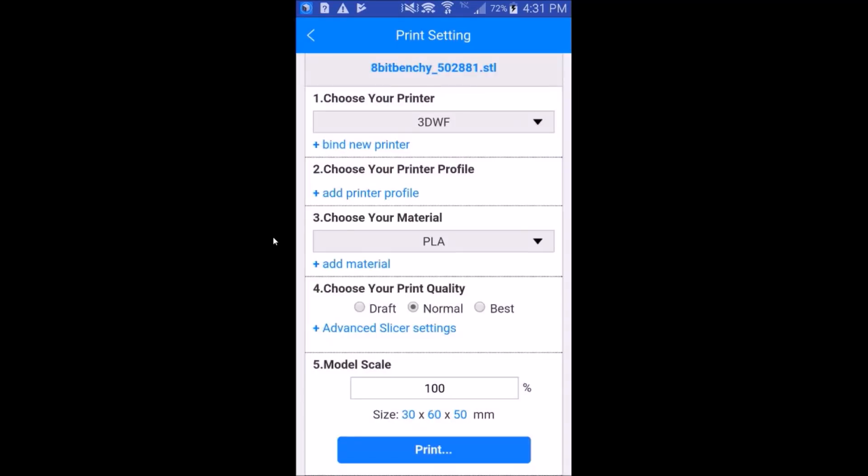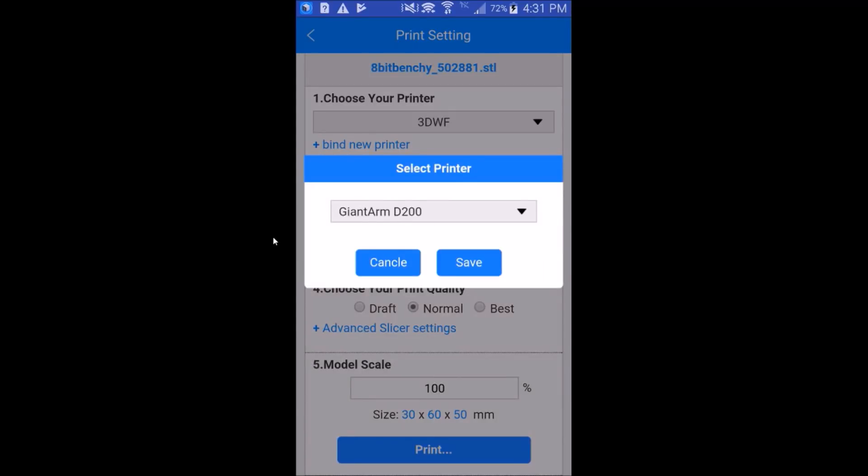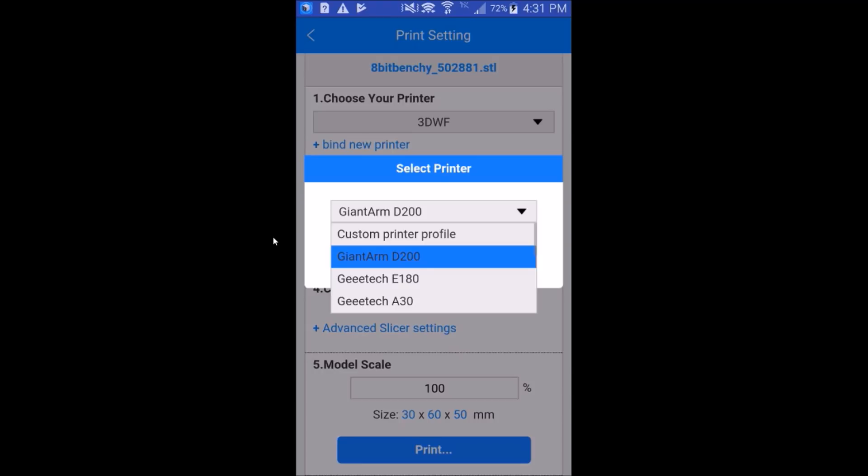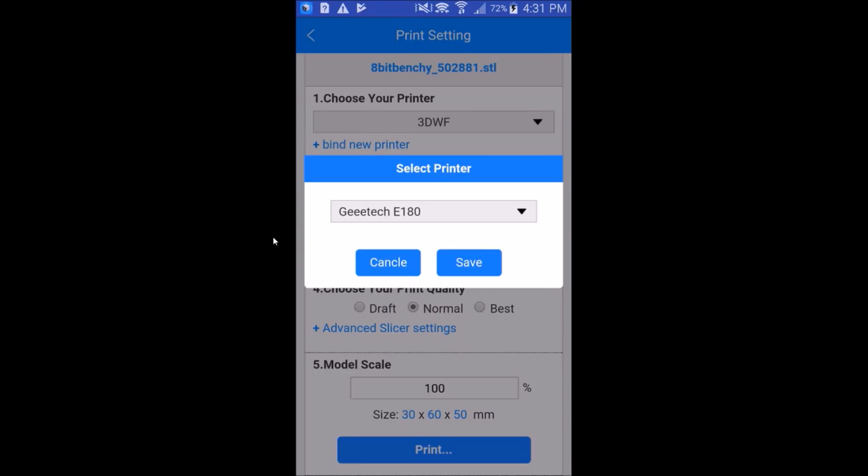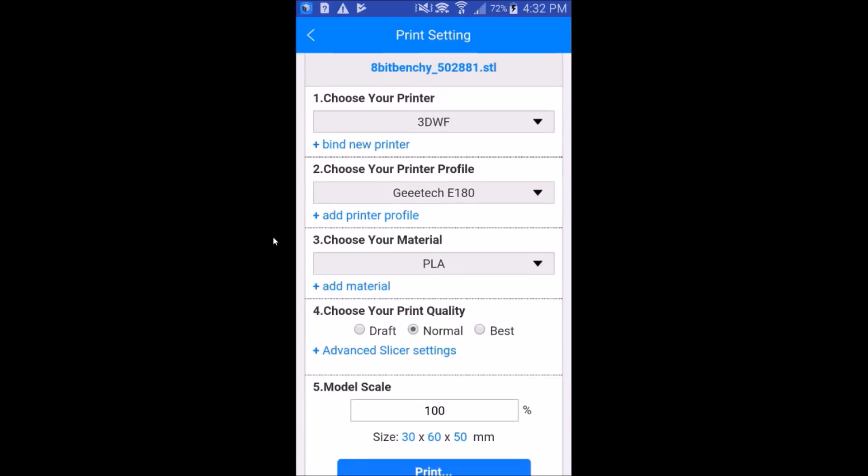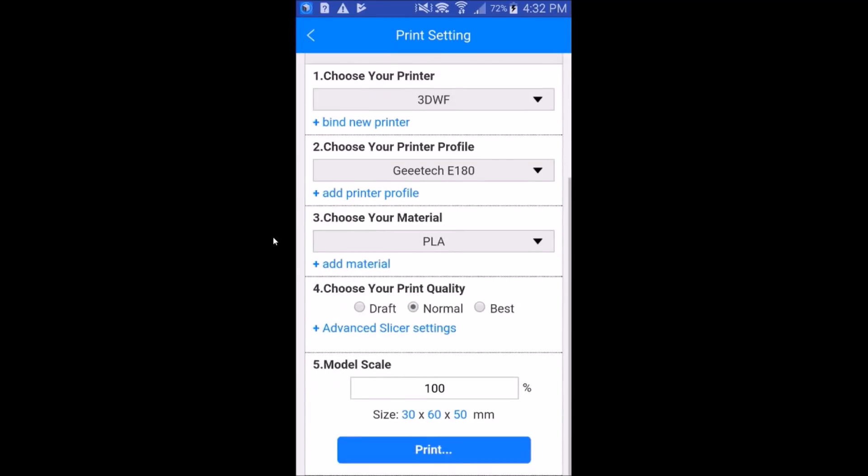No matter what parameters I try to enter, it tells me parameter is not valid. So I can't enter a custom profile. Let's go with the GTech E180 profile. It's pretty close to this printer. We'll use PLA, normal quality, 100%. And we'll hit print.